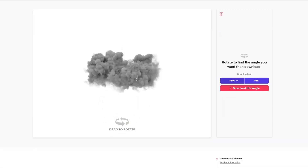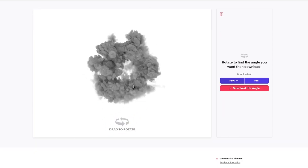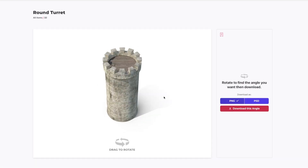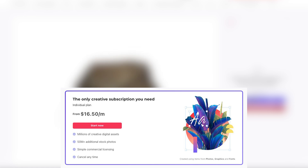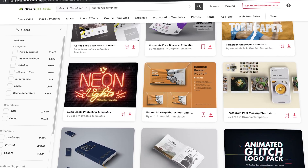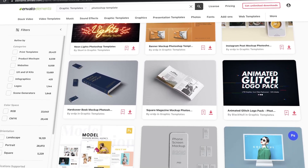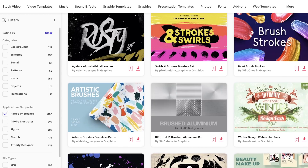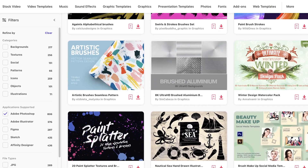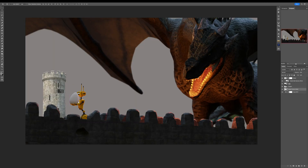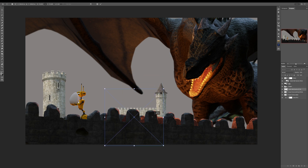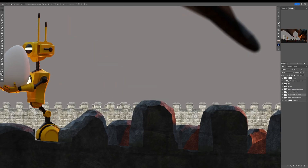Envato Elements is pretty affordable — it's just $16.50 per month if you go with the annual plan. You also get unlimited downloads, so you can download as many assets as you want and need for your projects. All the assets are licensed, so you don't need to worry about that. If you want to try out Envato Elements, check it out for yourself — follow the link down there in the description and enjoy the content there. All right, now let's go back to the video.